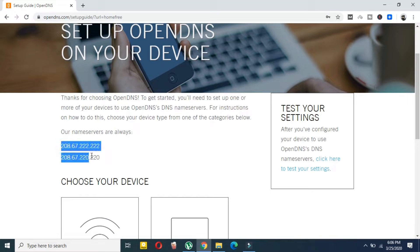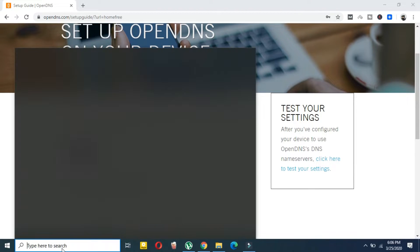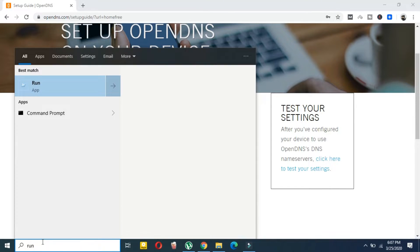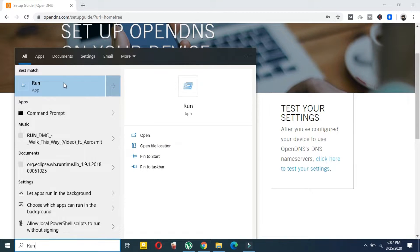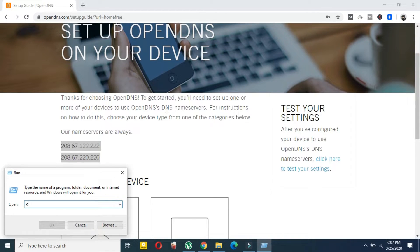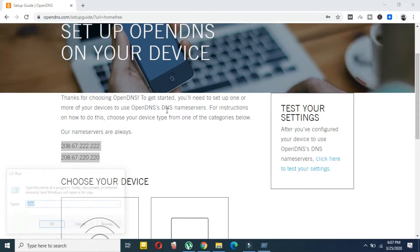You have to use those two addresses. Now come to your search section and search for 'Run', then open the Run app. Type 'cmd' and press Enter.